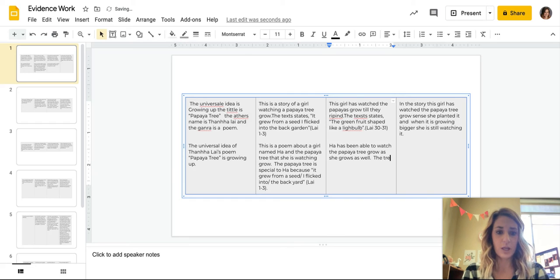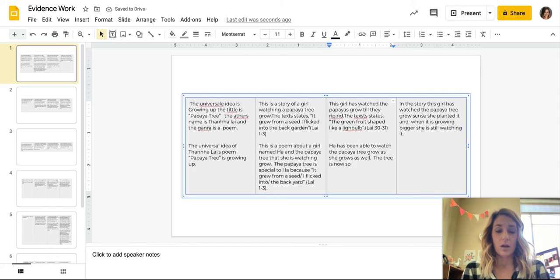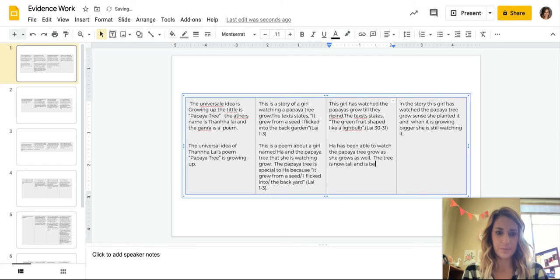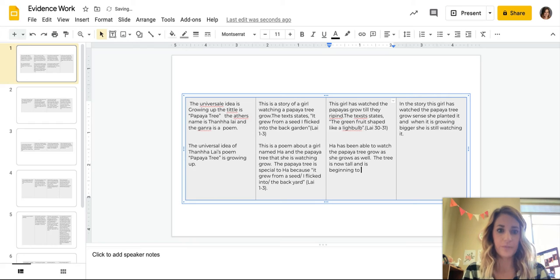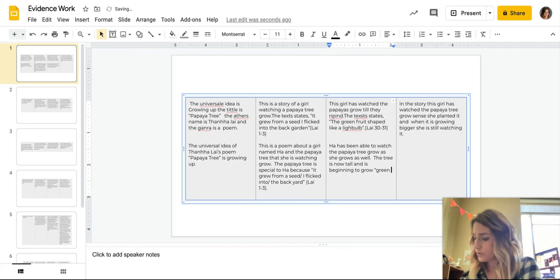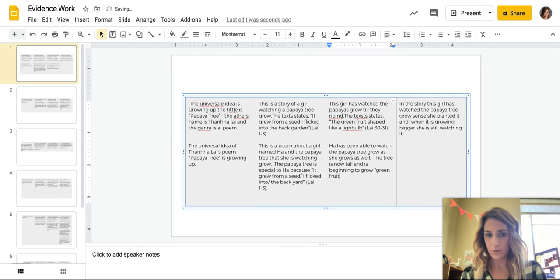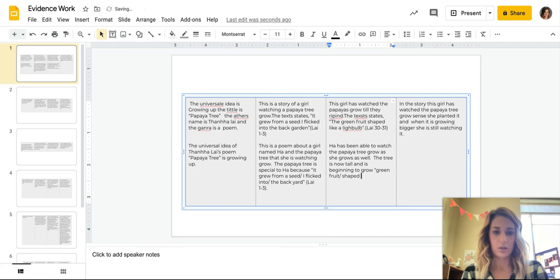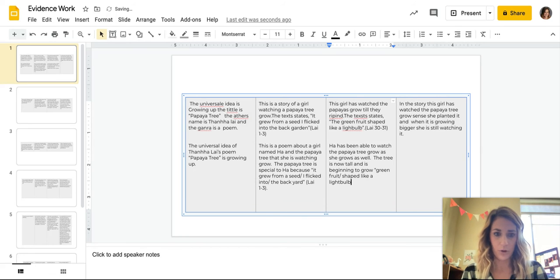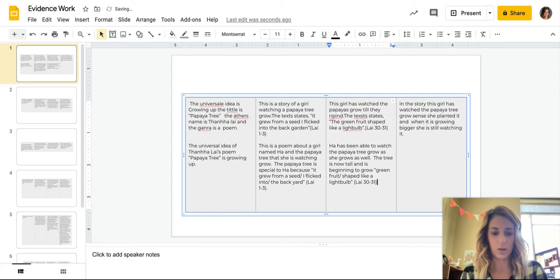The tree is now so, is now tall and is beginning to grow. So, and then here's where I'm going to use my evidence. Green fruit, let's make sure that we have this. Green fruit, shapes like a light bulb. In the quote, parentheses, fly, lines 30 to 31, close the parentheses, period.